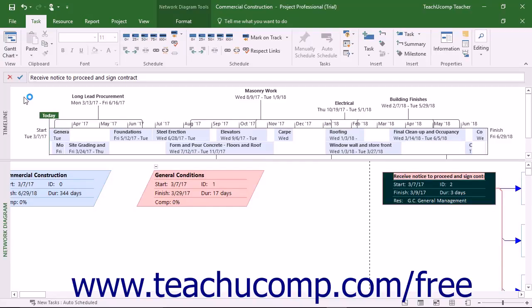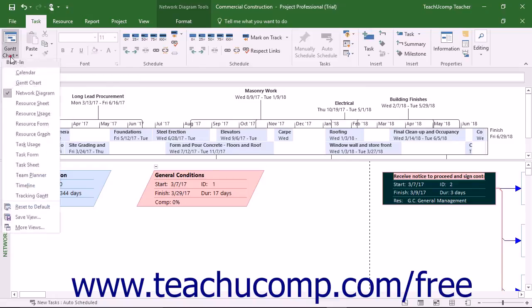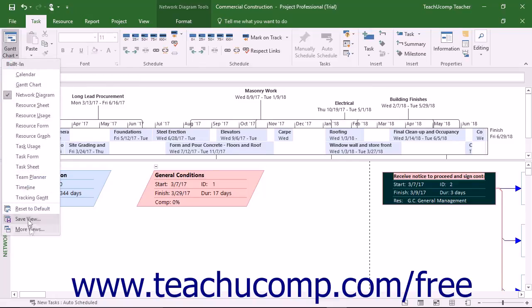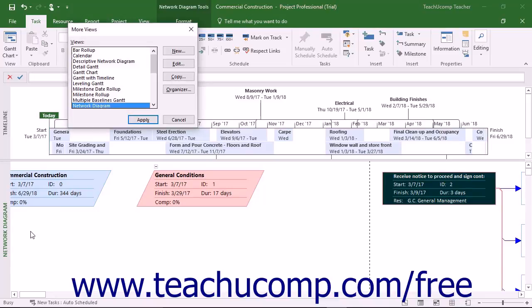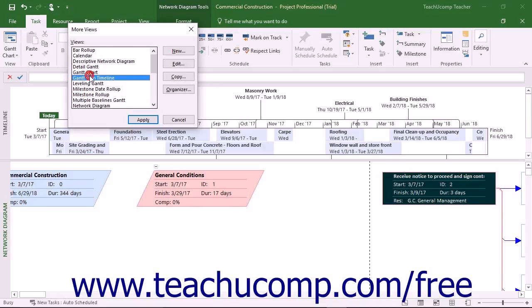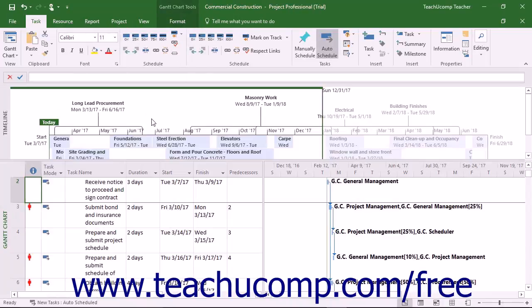To see and apply all available views, including any custom views you have created, select the More Views choice from the button's drop-down menu to open the More Views dialog box. In this dialog box, click the name of a view to apply from the scrollable list shown. Then click the Apply button in the More Views dialog box to apply the selected view to the currently displayed project.